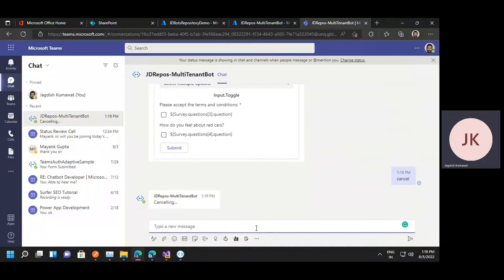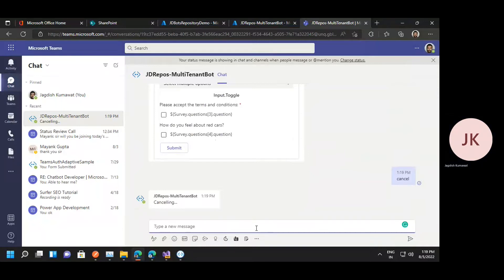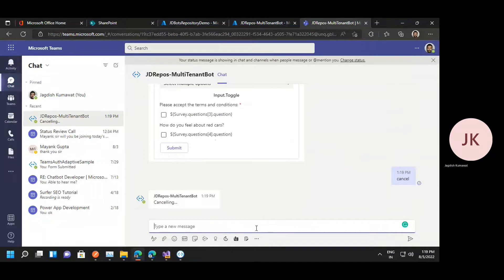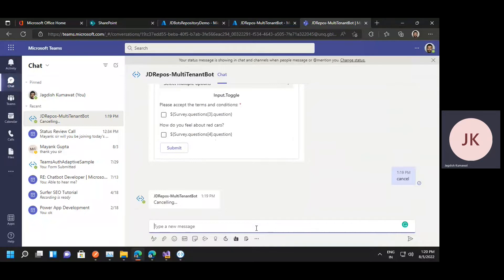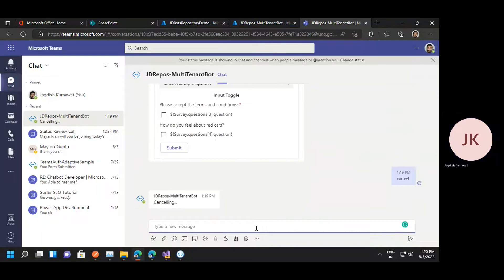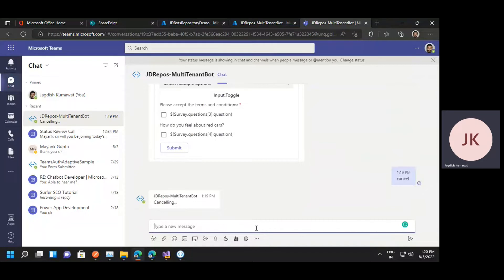The user enters the data and the bot processes it. Many users have this confusion as well as some problem in showing the adaptive card. They'll be able to show the adaptive card, but there is some difficulty in collecting the data specifically for Microsoft Teams bot.